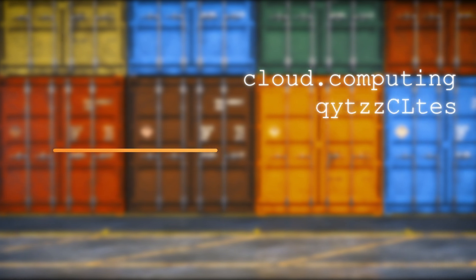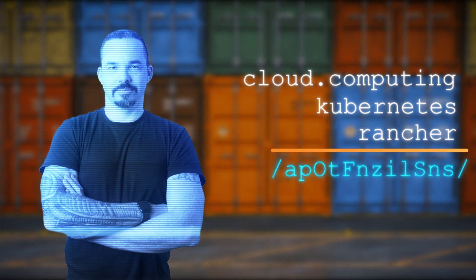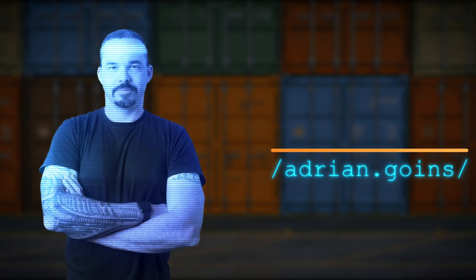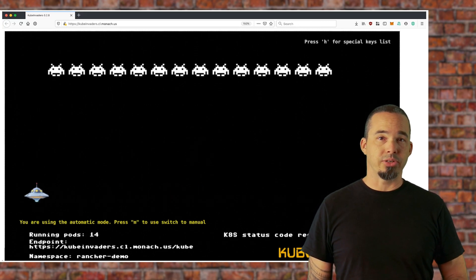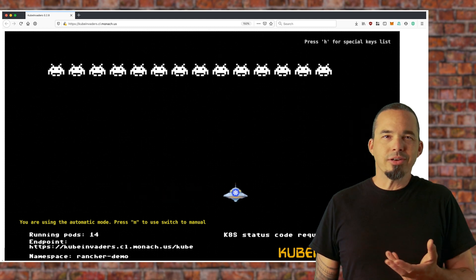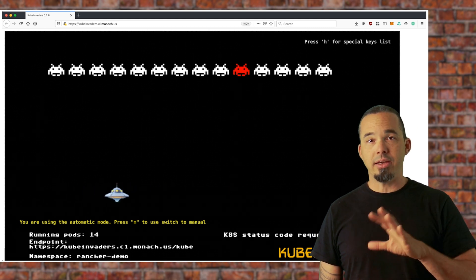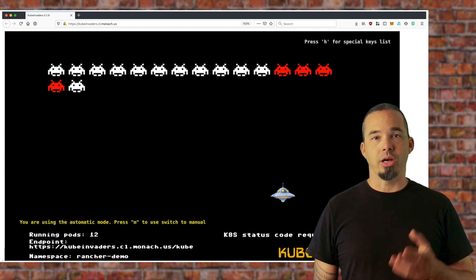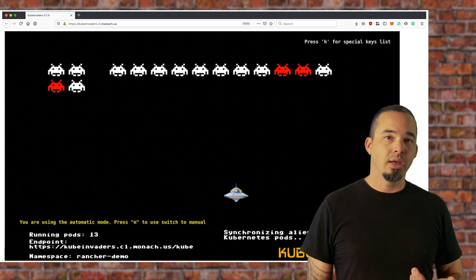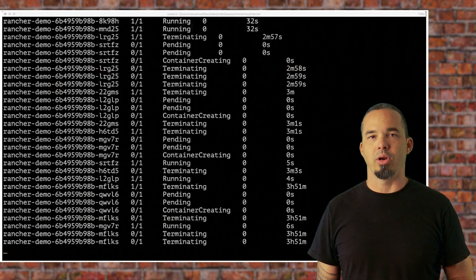I'm Adrian Goins and today I want to show you something that will destroy your Kubernetes workloads — I mean that in the best possible way. This is KubeInvaders, a neat little project created by Eugenio Marceau in 2019. It's a space invader style visual representation of chaos engineering for your Kubernetes cluster. I first learned about it from a blog article he published on Kubernetes.io last week, and I immediately deployed it in my K3S cluster to see it at work.